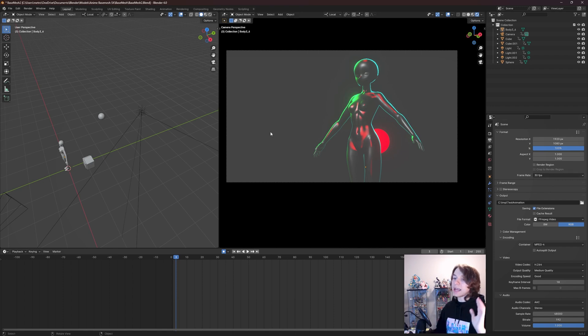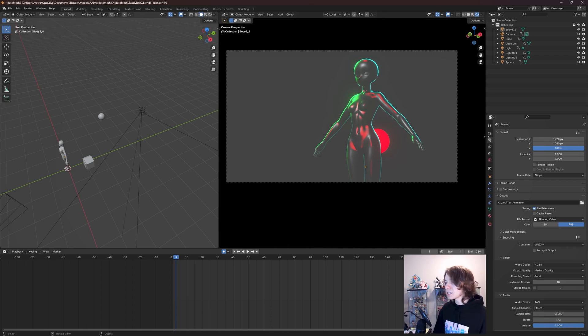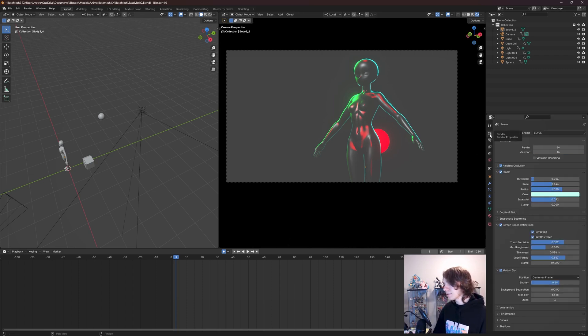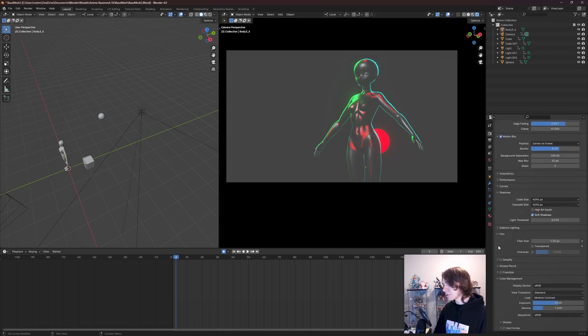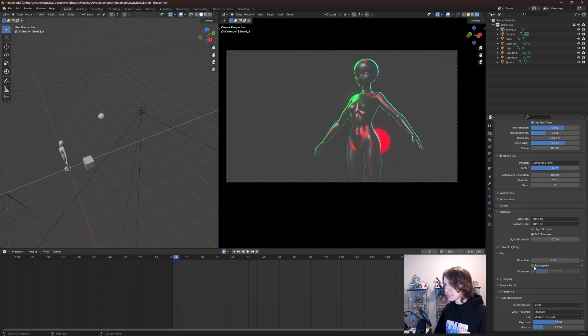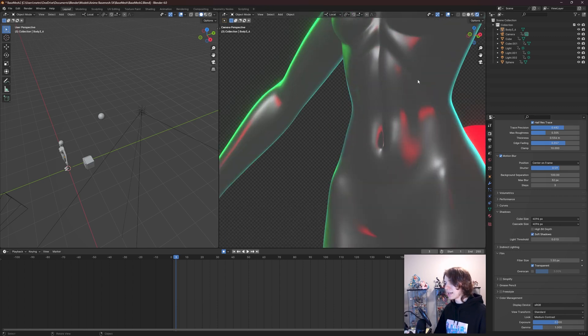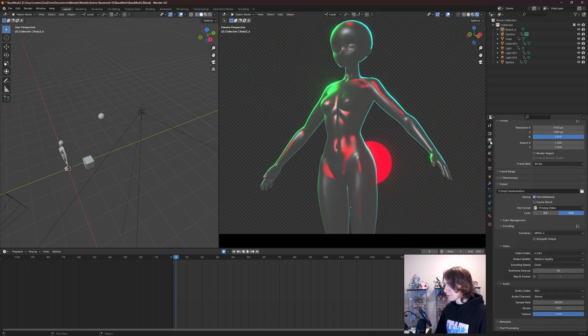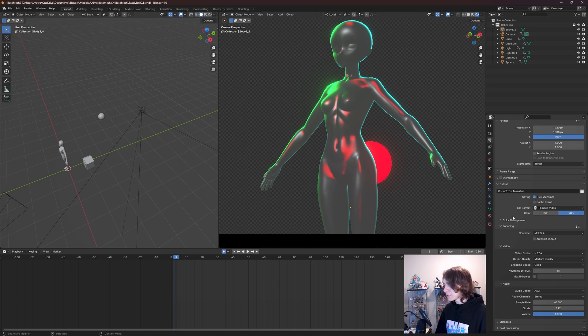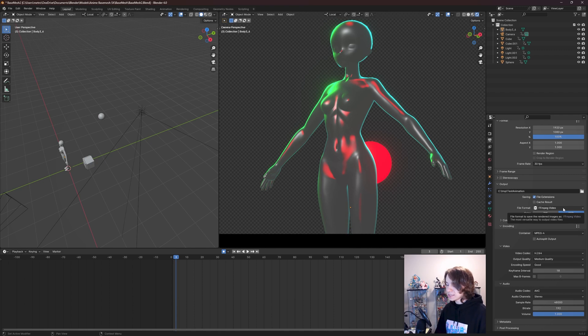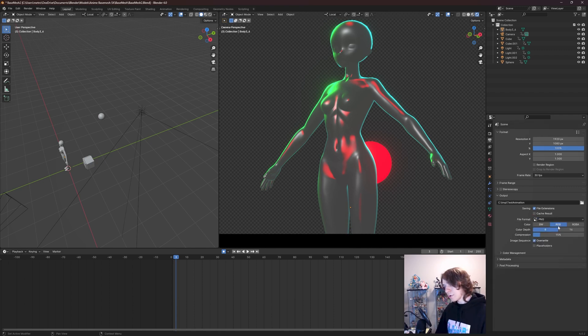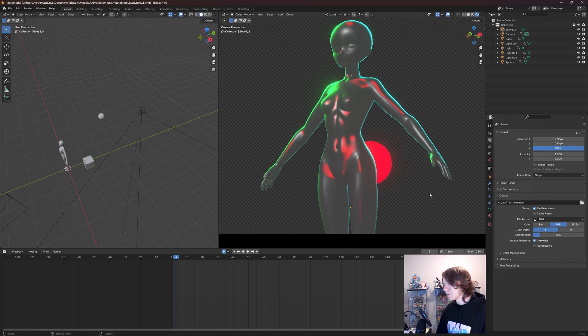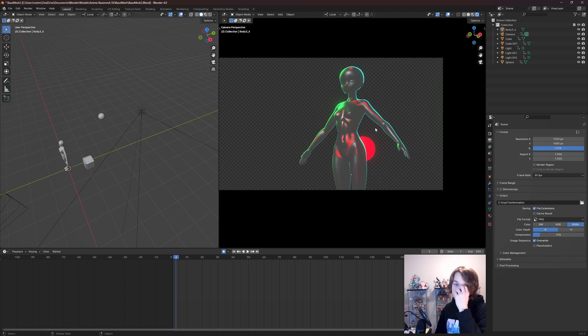And if you want alpha in your renders, which essentially means that the background is transparent, you need to go to your Render tab right here, scroll down to this Film drop-down and make sure Transparent is enabled. Now, if I made another render of my scene by going to the Output tab, switching this back to PNG because MPEG video, that's not going to support transparency, you're going to need to do PNG. Not only are you going to need to do PNG, but you're also going to need to do RGBA for alpha to make sure you have a clean transparent background.